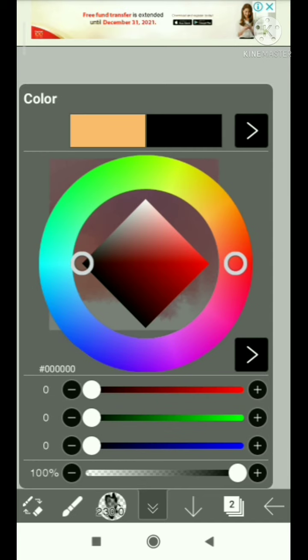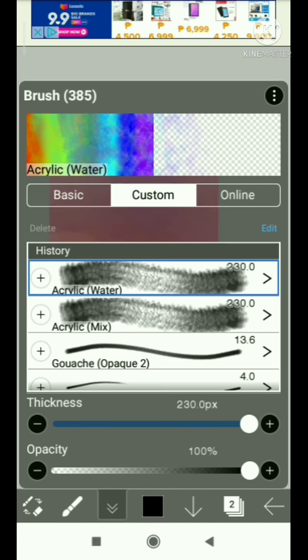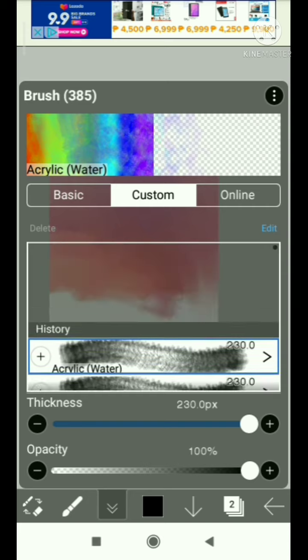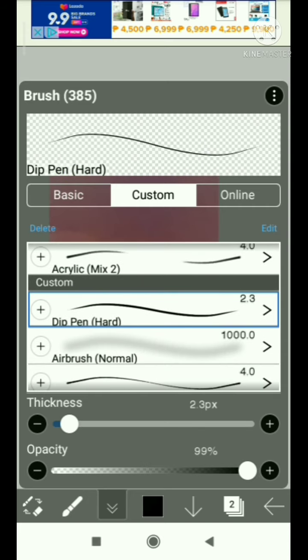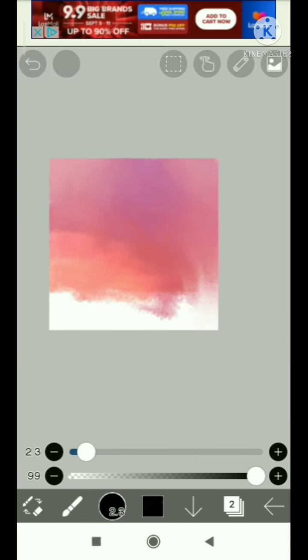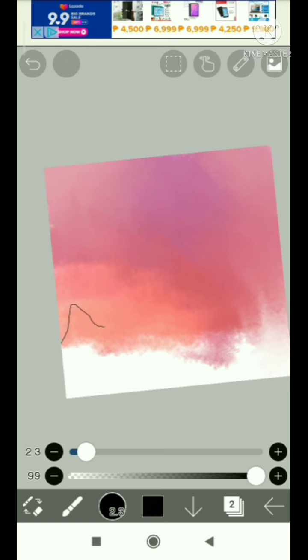For this brush, I'm just going to use the dip pen hard which is really very simple. I just have to trace curves, ups and downs, something like that.